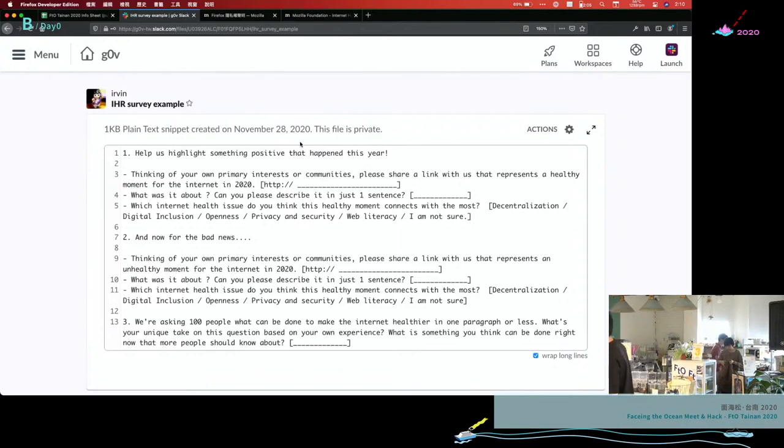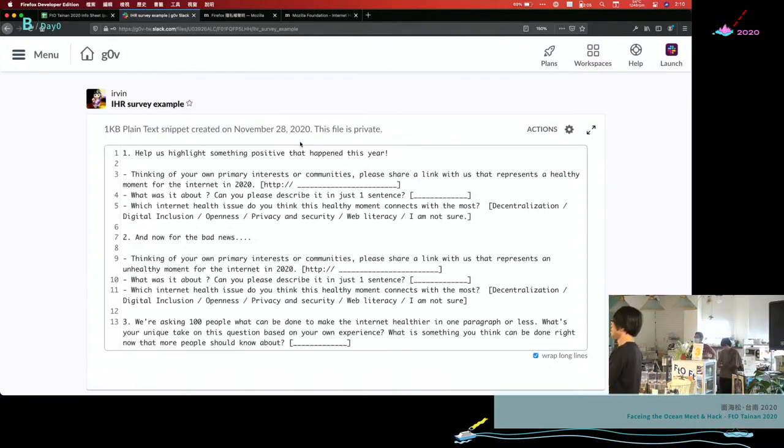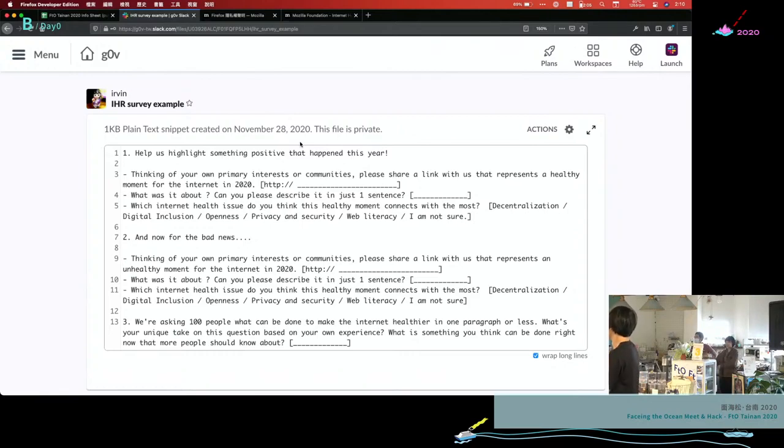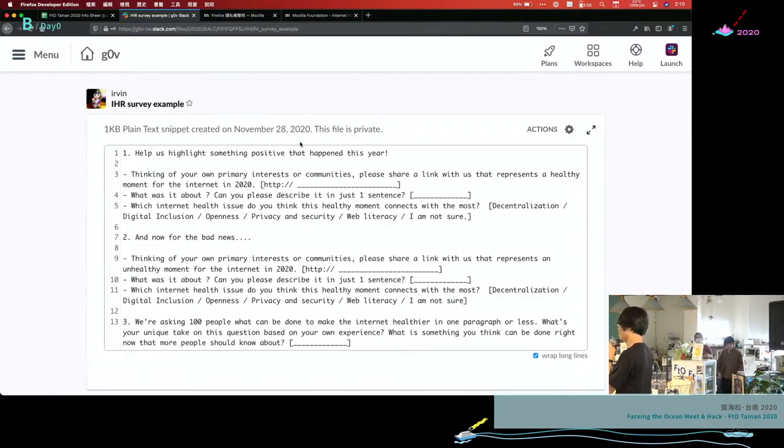What kind of stories? Any stories relative to internet, but one positive and one negative. Like for example, digital ID in Taiwan, we are going to create a digital ID. So do you think it's positive or negative?